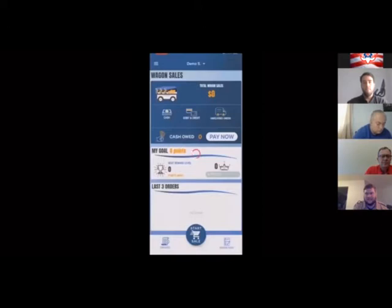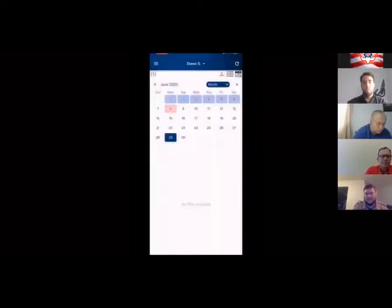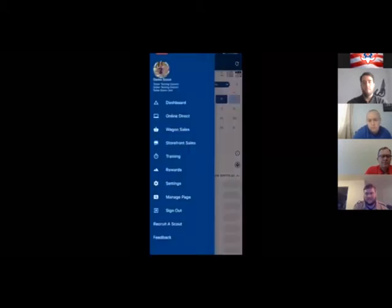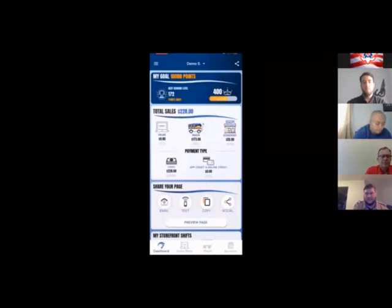Let's check out the storefront menu — not a lot of changes here. You can pick a shift from the calendar or the list, find an option that works, and click sign-up. You can add it to your calendar as well. All storefront sales are recorded just like wagon sales, the only difference being there's no undelivered option. We have the same two payment features as last year — cash and credit. Credit card transactions don't cost anything at the unit or council level; Trails End takes care of all of that. Our preferred method of payment should be credit.